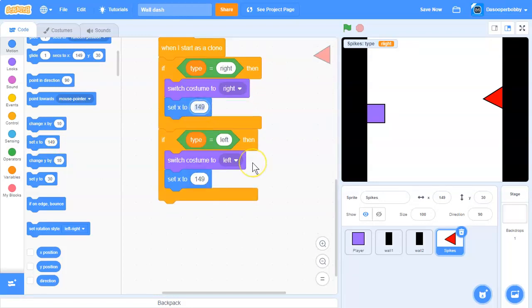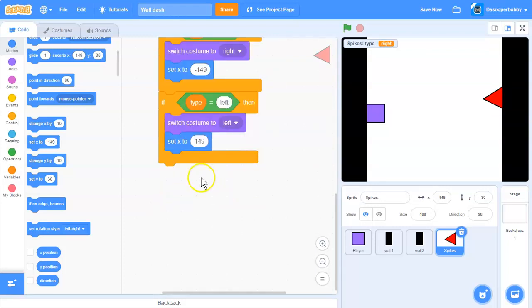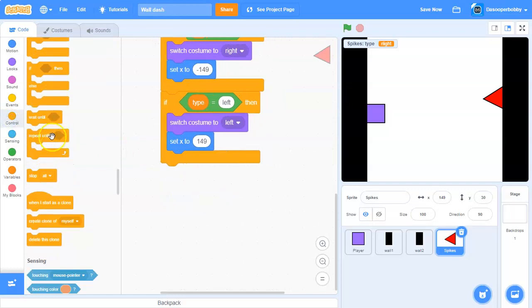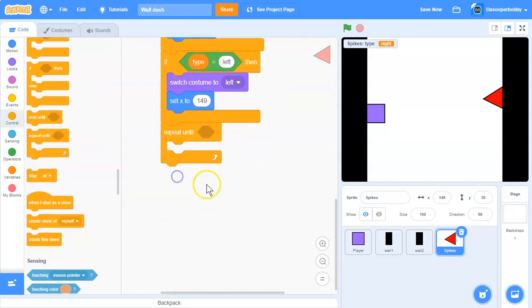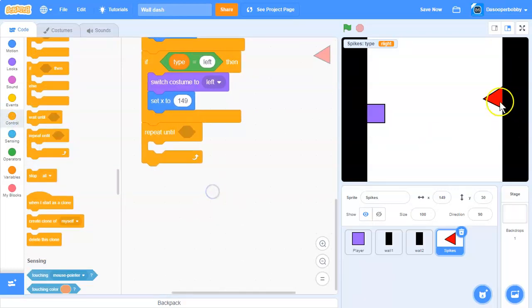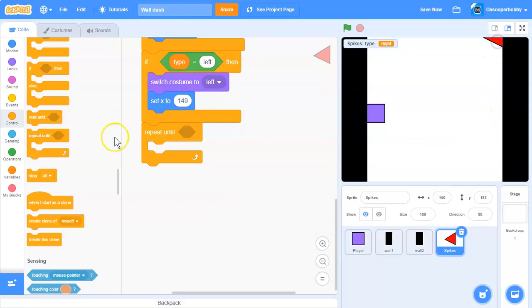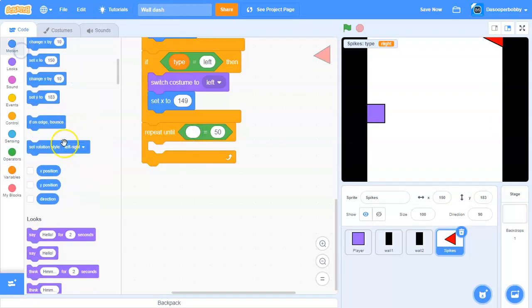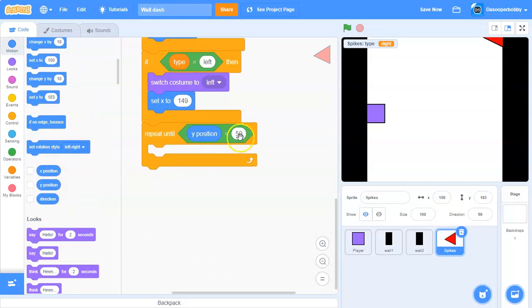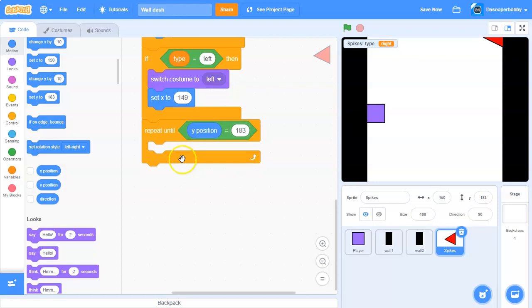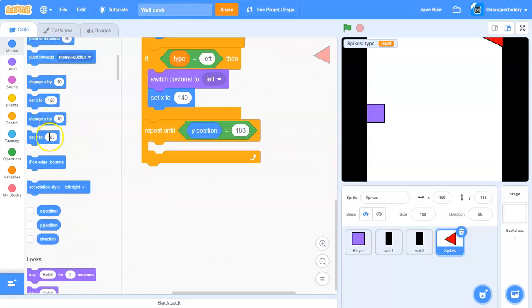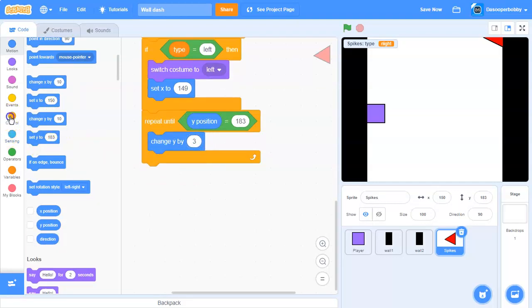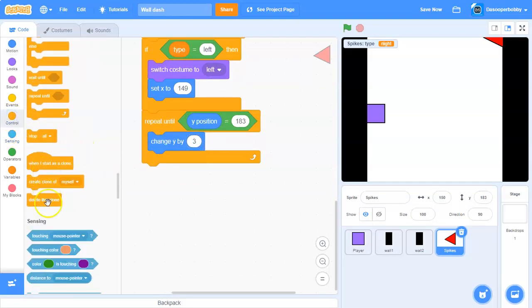Then get a repeat until loop. Repeat until y position equals 183, change y by 3, and delete this clone.